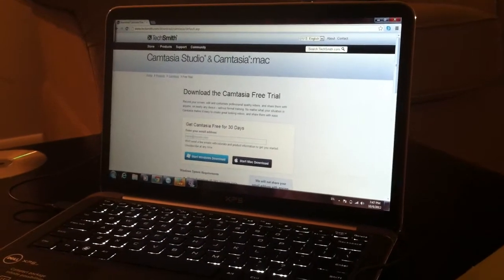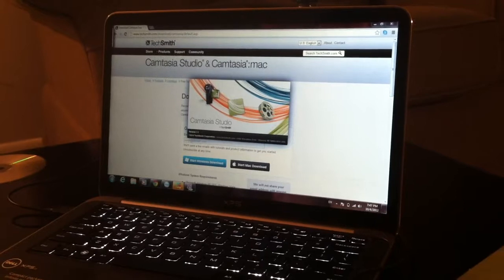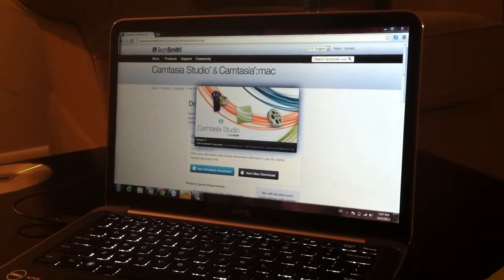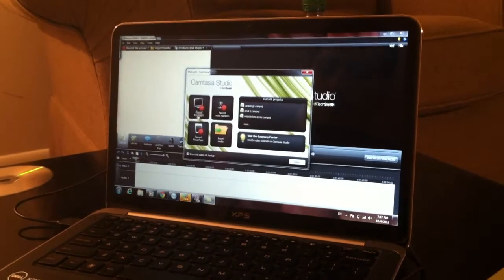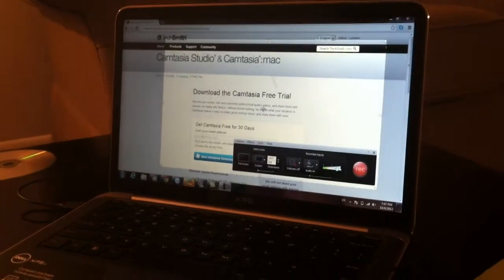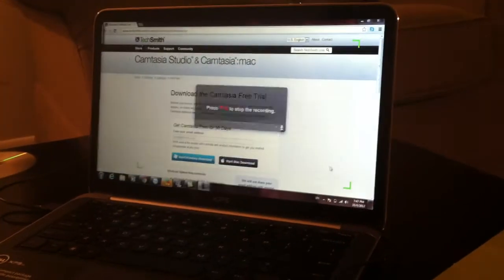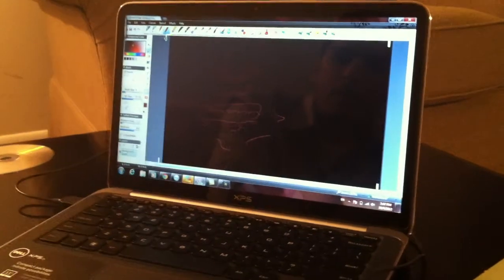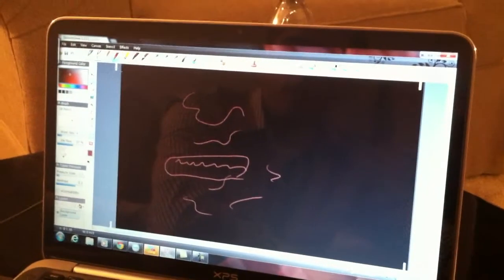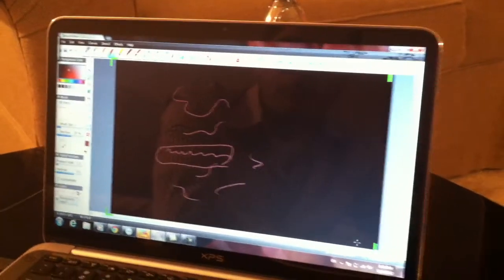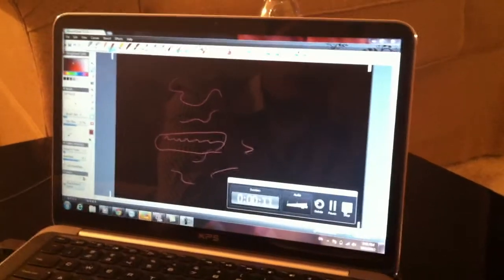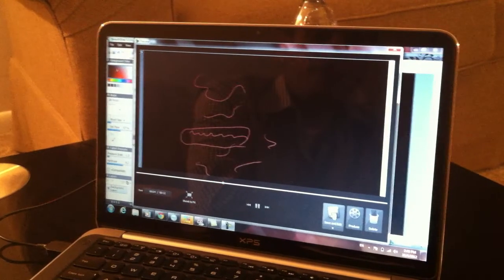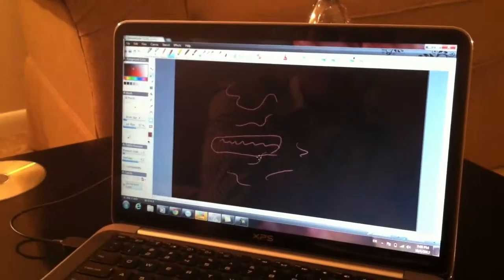Once you buy it, the screen is very easy to work with — a lot of options. You can just go and record your screen. Press record, and your screen is being recorded. This is usually what I use — recording screen. Let me show you the recording screen.